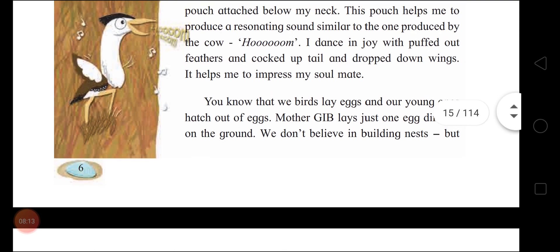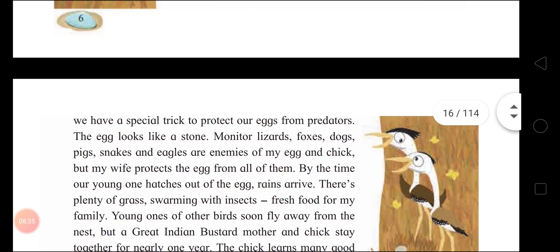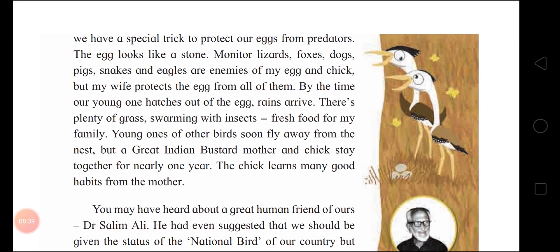'You know that we birds lay eggs and our young ones hatch out of eggs. Mother GIB — Great Indian Bustard — lays just one egg directly on the ground. We don't believe in building nests, but we have a special trick to protect our eggs from predators.' Predators means animals that hunt, kill and eat other animals or their eggs. Their egg looks like a stone, children, so it is very difficult for predators to find the eggs.